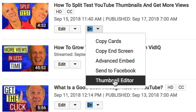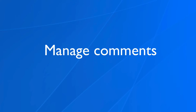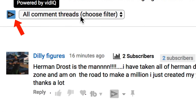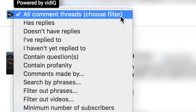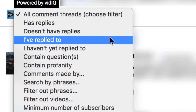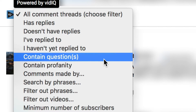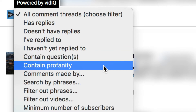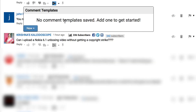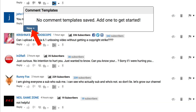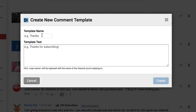You can also send to Facebook and use the thumbnail editor. For managing comments, if I click on community, I've got a vidIQ icon where I can filter comments by: has replied, doesn't have replied, I've replied to, I haven't yet replied to, contains questions, profanity, etc. I can also create a comment template by clicking on the drop down — I can click new, then add a template name and template text to create a comment template that I can use to reply to all my comments.